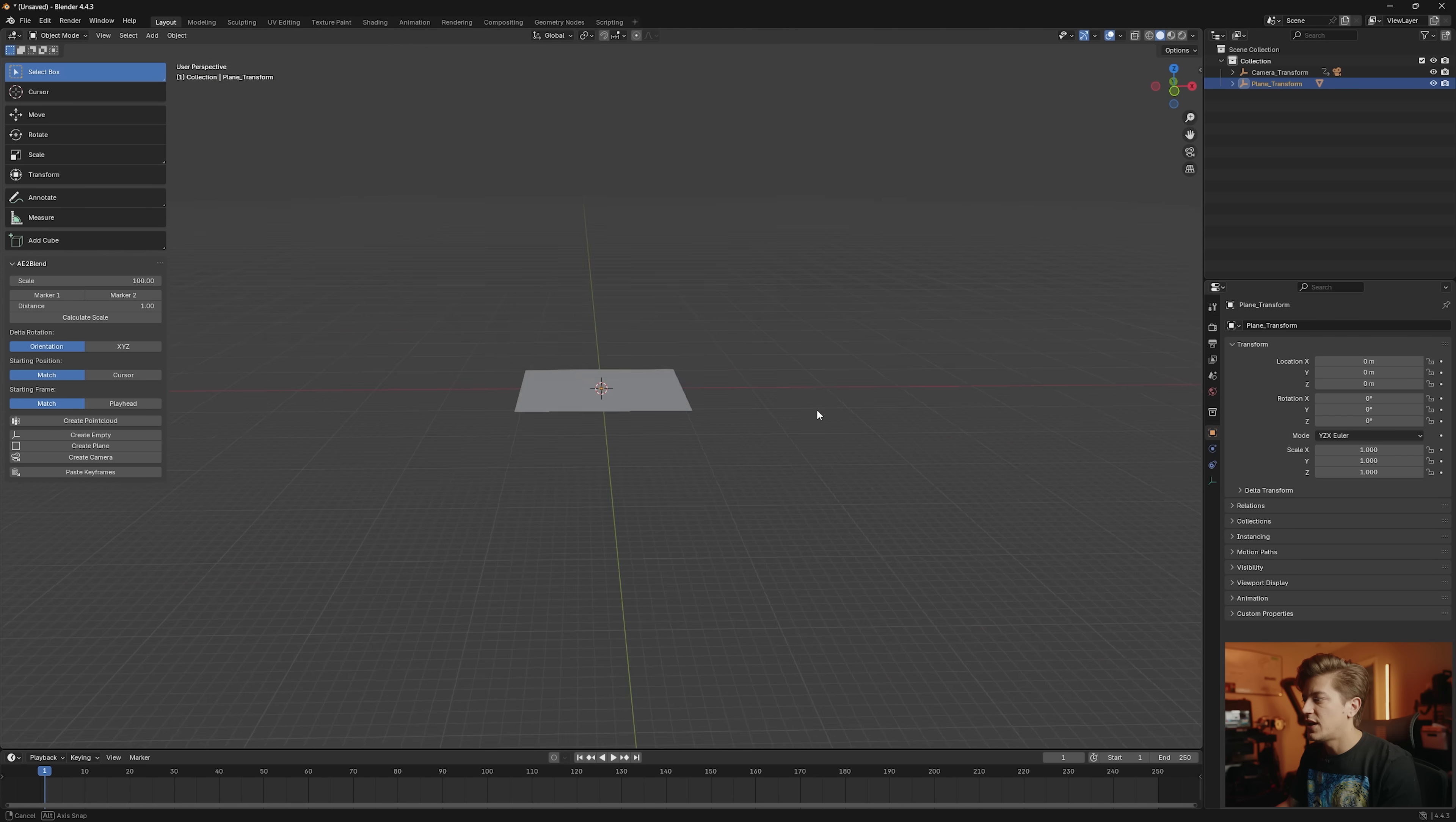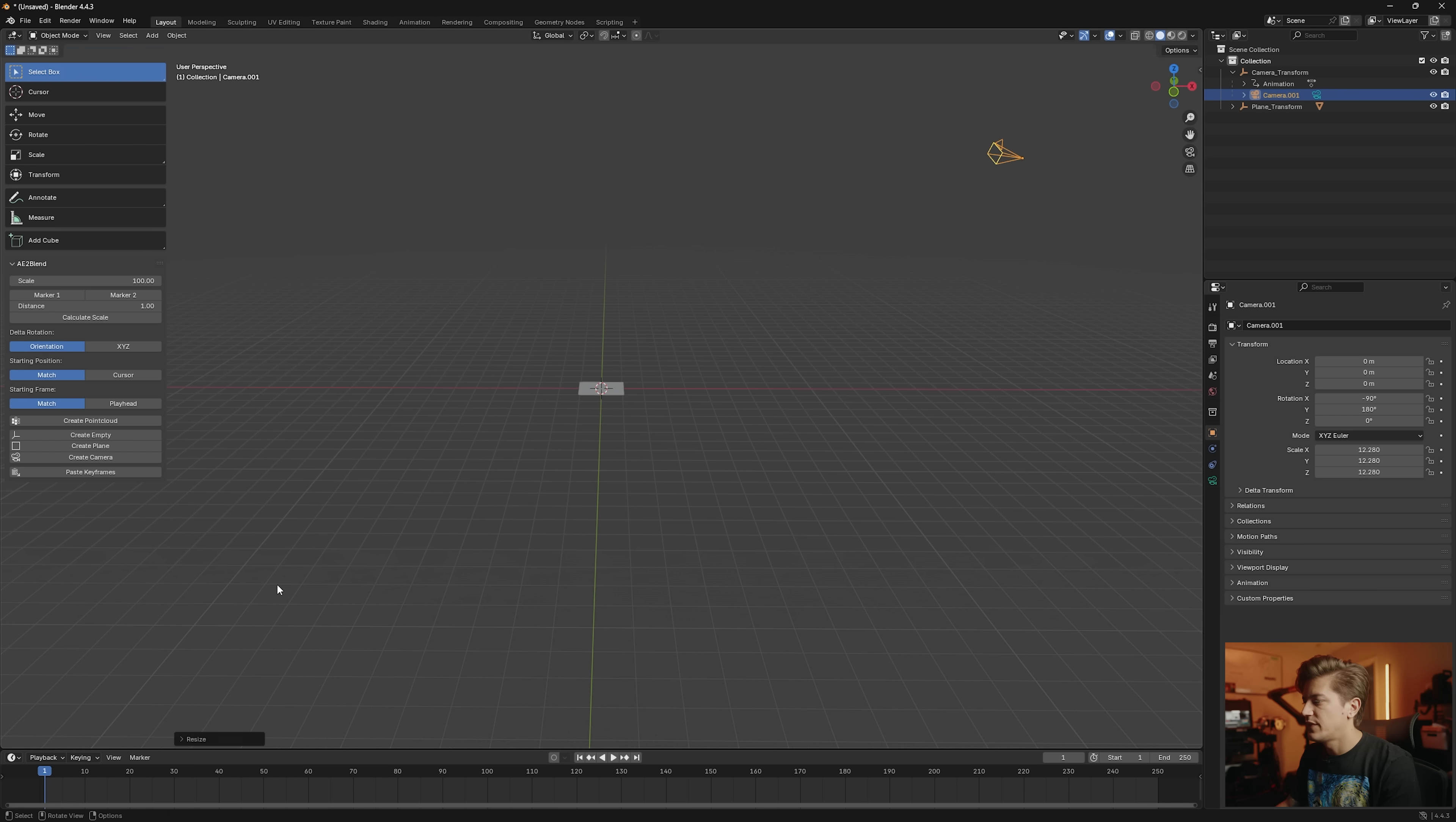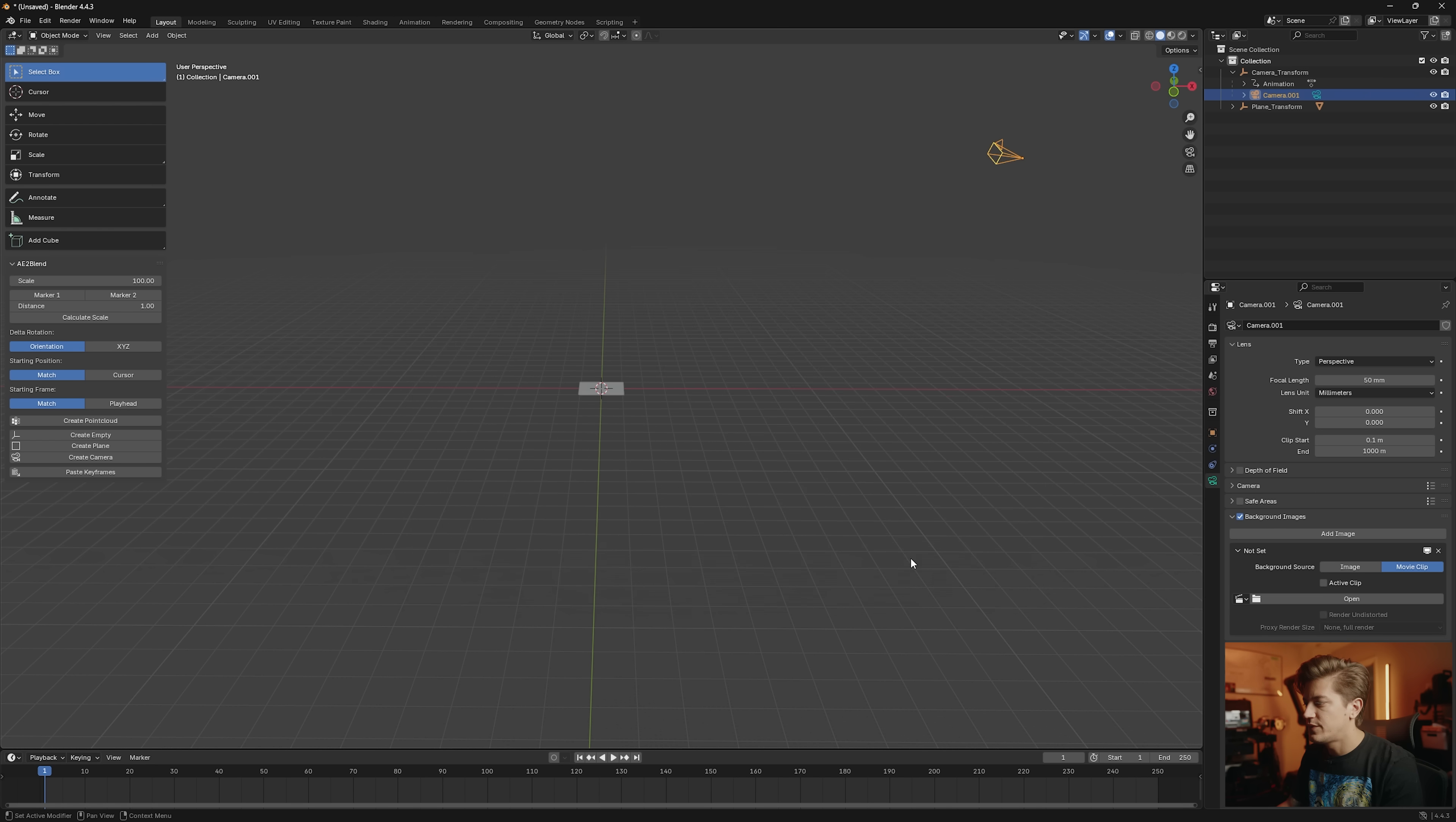And then grab our camera so we can see it, scale it up, and we'll set the background image to be the movie clip, which is our video.